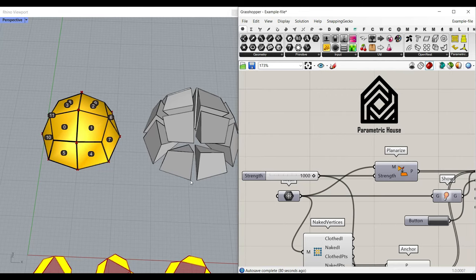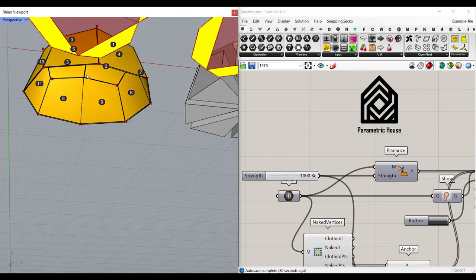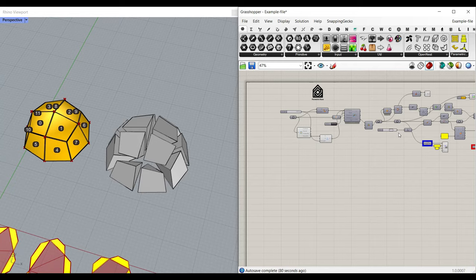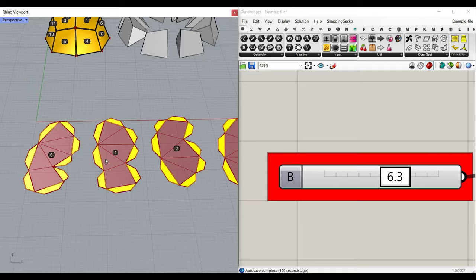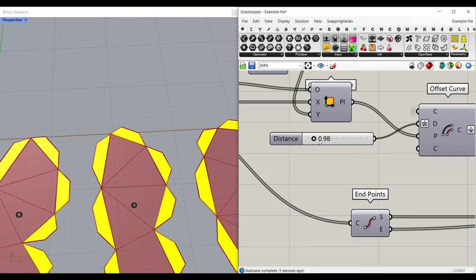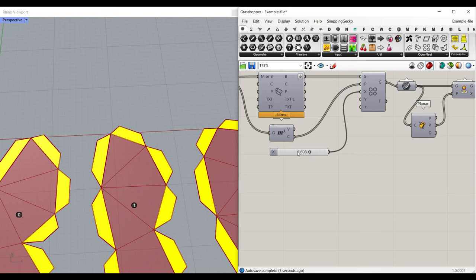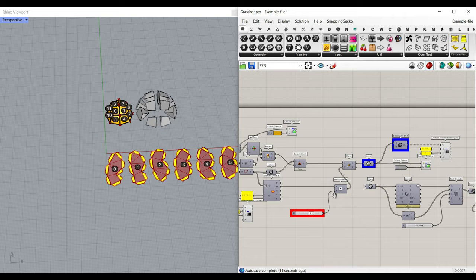Welcome to Parametric House. In this Grasshopper tutorial, I want to show you how you can convert an open mesh into a series of blocks. We're going to convert the mesh into some solids, and after producing the solids, we want to put them on the ground, unroll it, and add these flaps. You can increase the distance and the scale. We're also going to use the Open Nest plugin to put them on the ground.